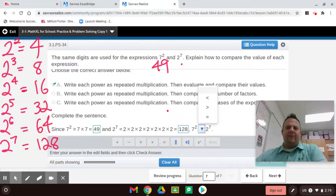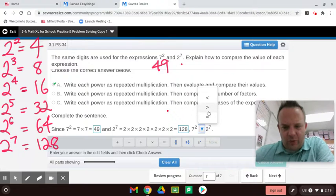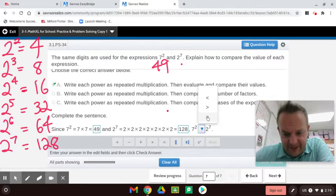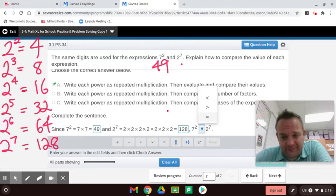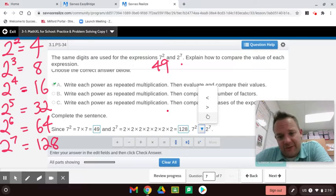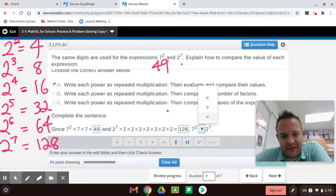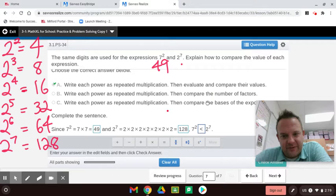Comparing the values: 7 squared equals 49, and 2 to the 7th power equals 128. Since they're not equal, we use an inequality: 7 squared is less than 2 to the 7th power.